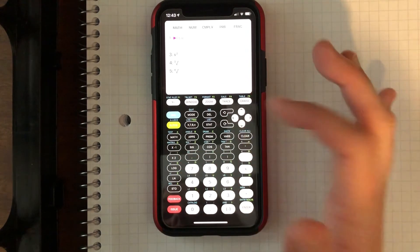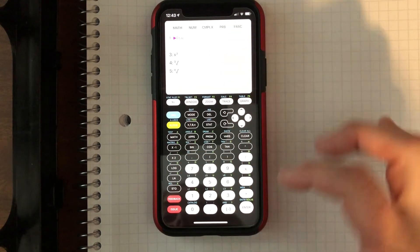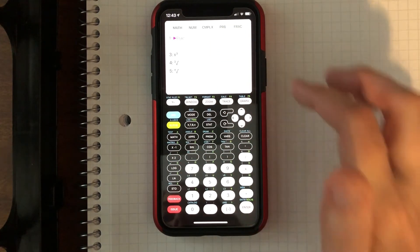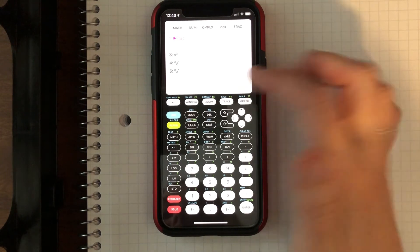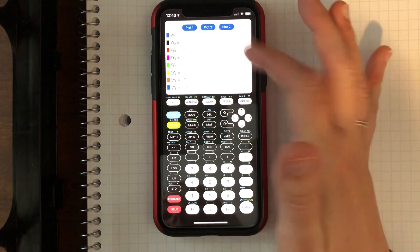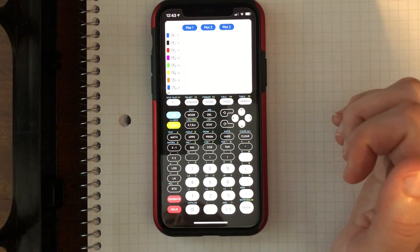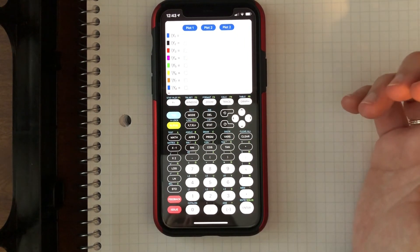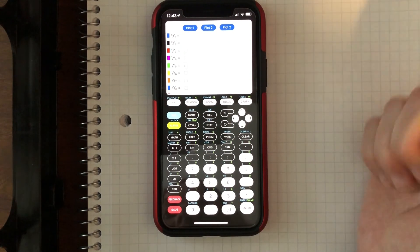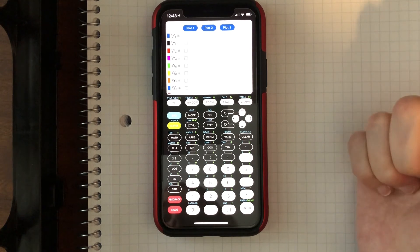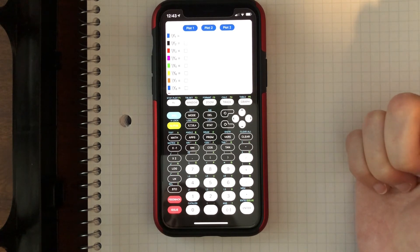So again, you have that math button. It has our menu. You can go to graph, you can go to your y equals. So it's going to look very similar to what we use the TI-84 in class.